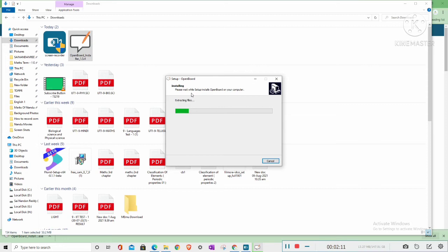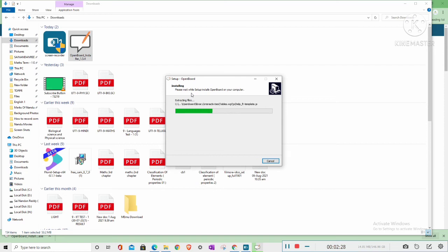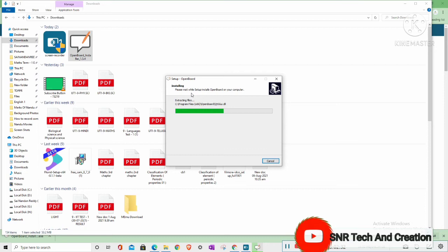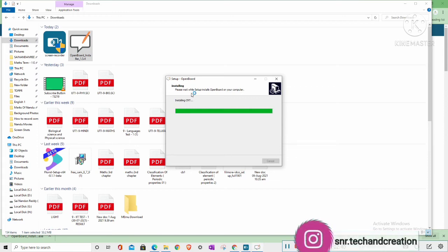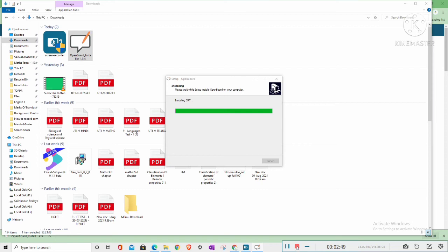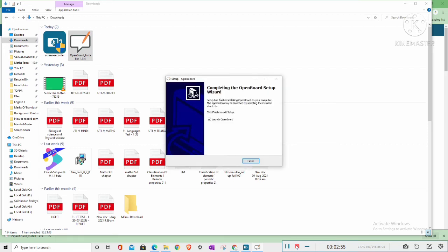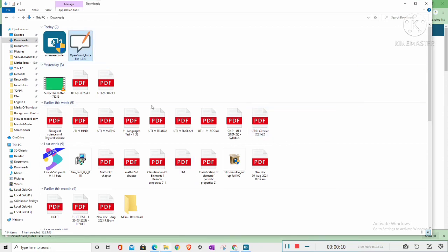Now it is installing in your PC. Installing is finished. So now I got the completing the OpenBoard setup is done, so I click on Launch OpenBoard and click on Finish. So now the OpenBoard software is open.